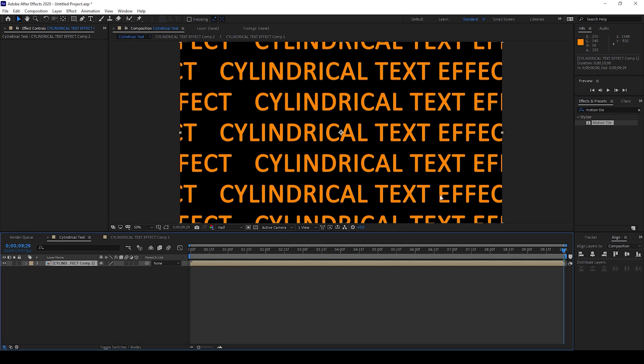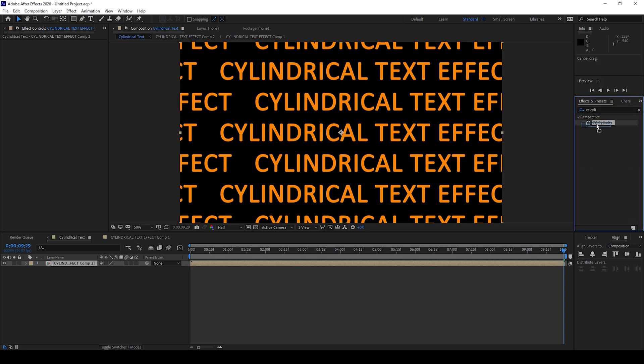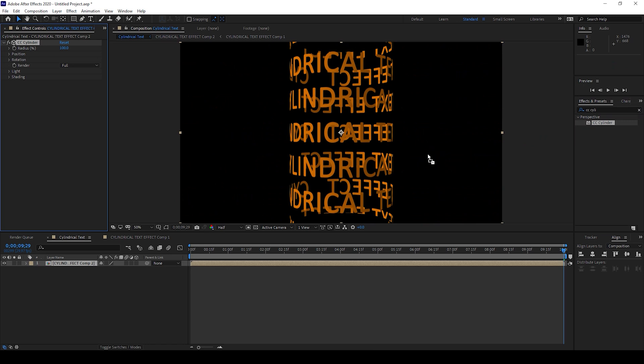Now I'll go to the effects panel and add another effect called CC Cylinder. You have the CC Cylinder in the perspective folder and I'll drag this onto our layer and I'll change the render from full to outside.